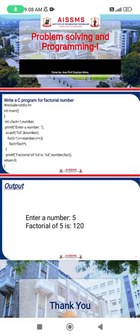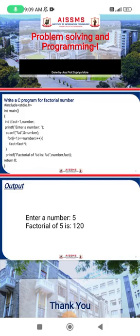After the factorial calculation, we use printf to print: 'The factorial of percent d is percent d', passing number and fact as arguments. For example, if the input is five, it prints 'The factorial of 5 is' followed by the result. Then return zero, because the main function is of integer type and must return a value.